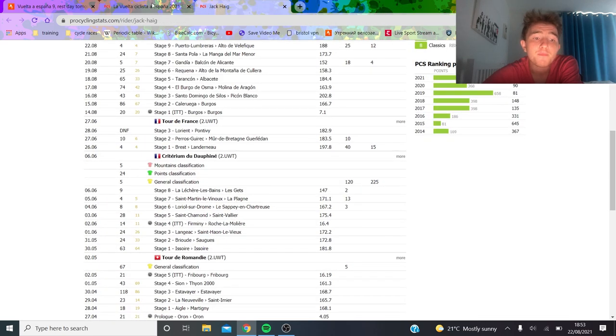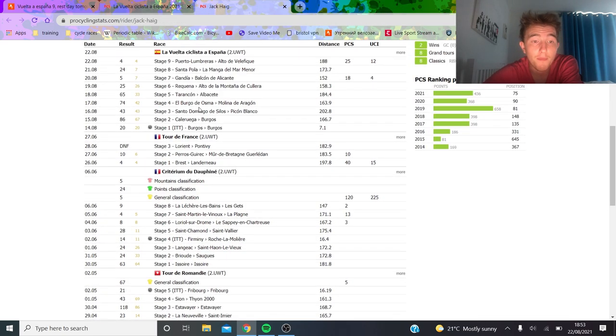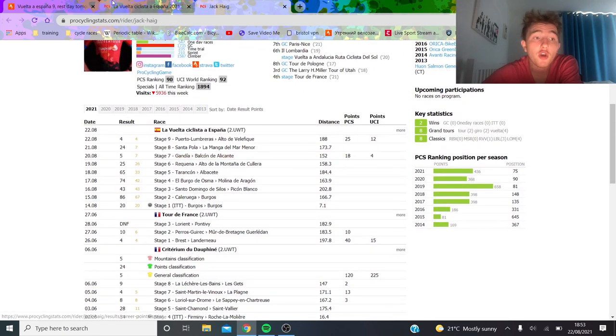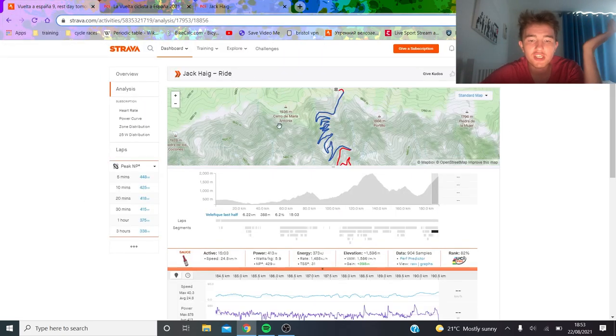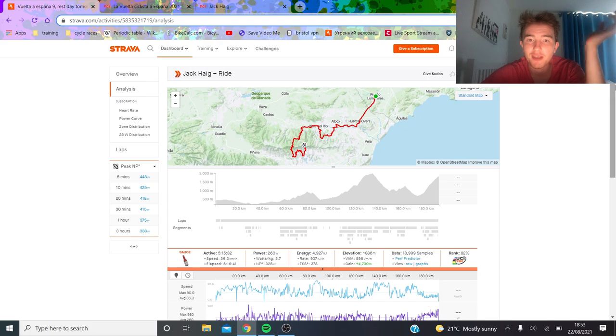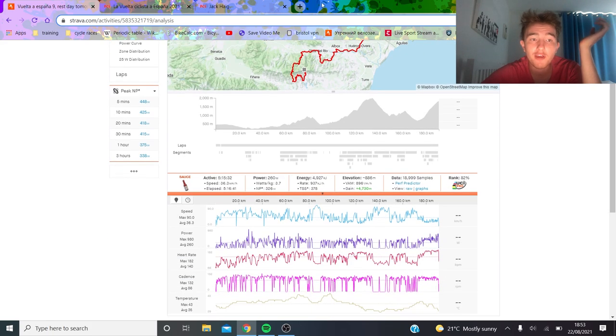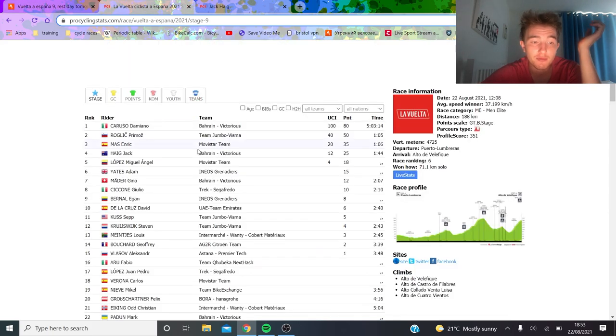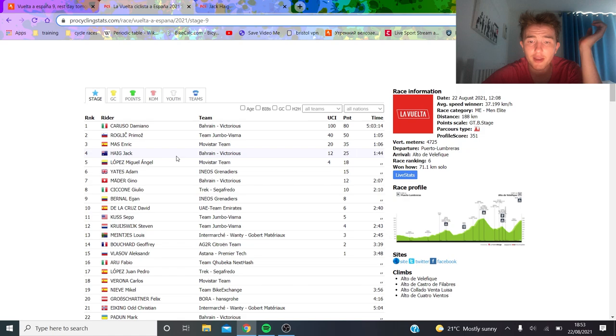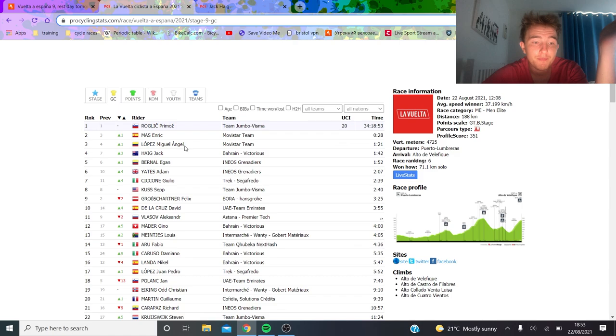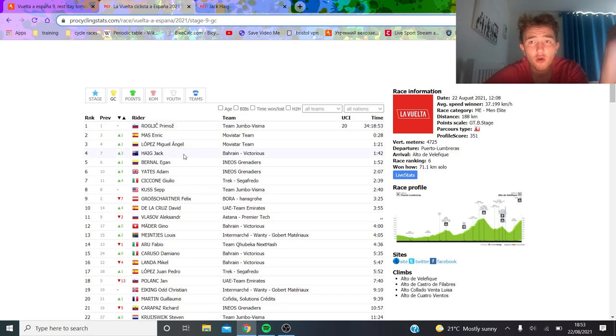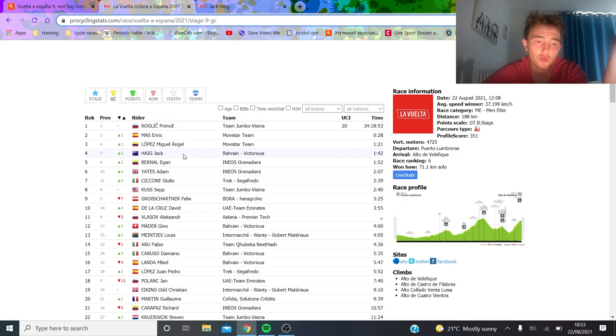Very very strong in my opinion and we're gonna go look at some power data. If we go for the time gaps, Jack Hague lost only 30, well yeah 30 seconds, 40 seconds on Primoz Roglic on the GC. Now he's fourth, a minute 42 back, which does sound a lot but he's a very strong team with Caruso.